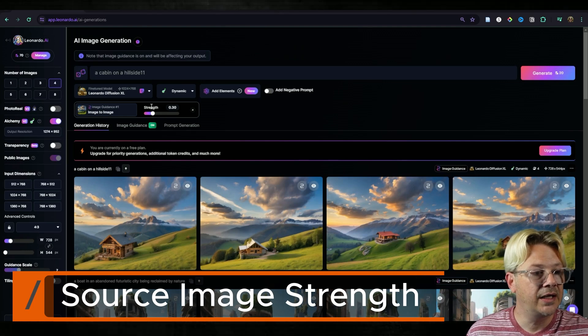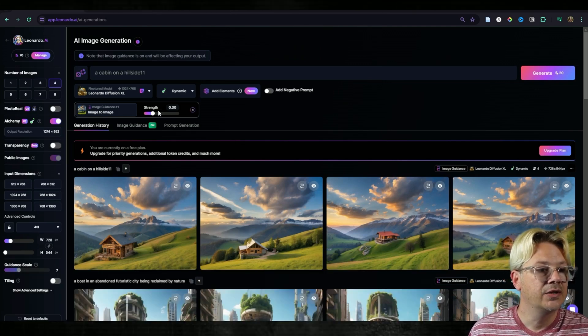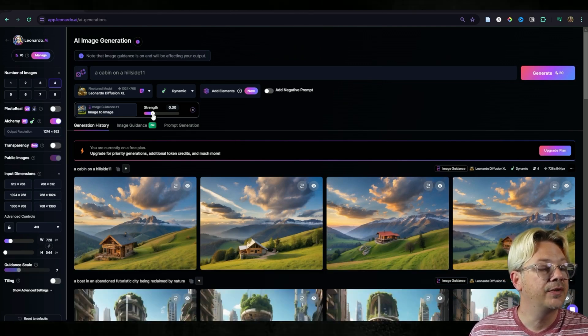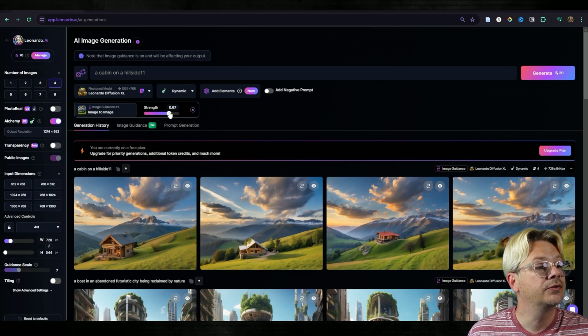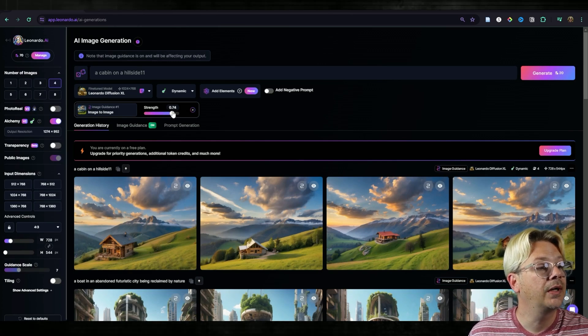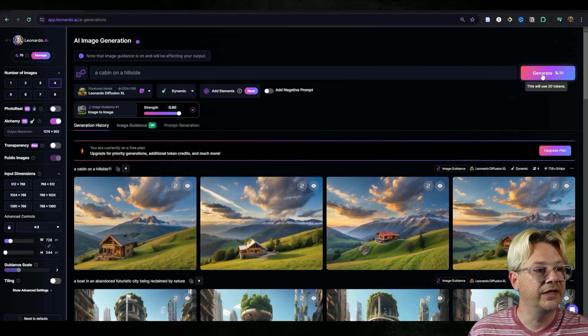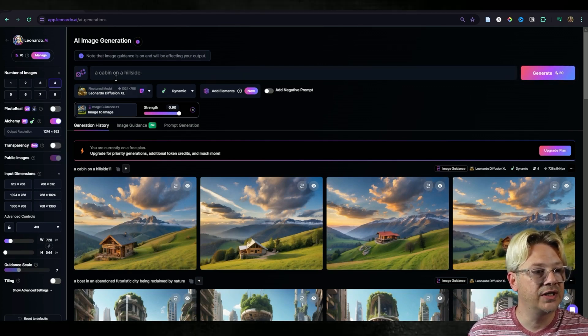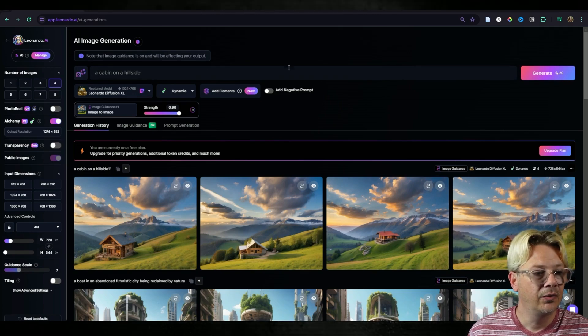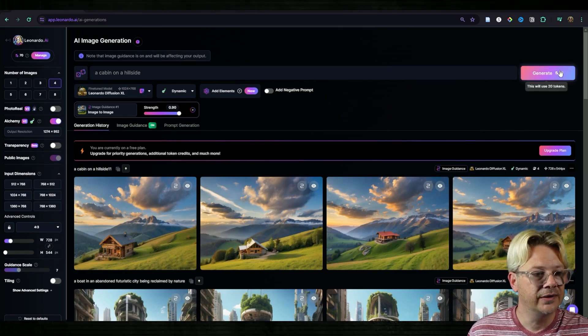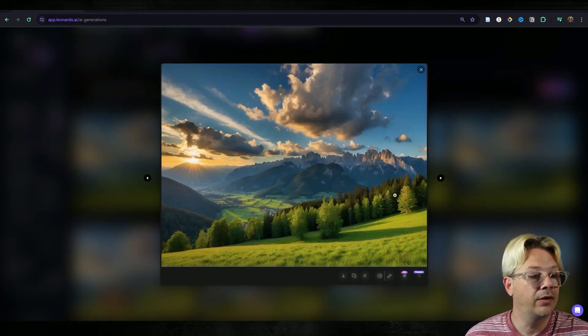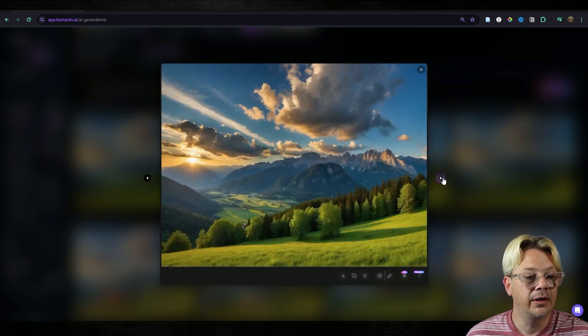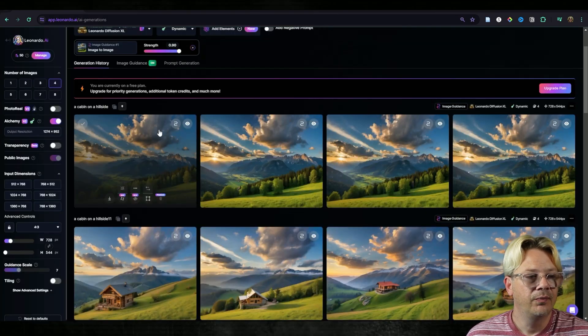Now we had that set at a strength of 0.3, so let's see what happens if we move that up to say 0.9. I'm still going to leave the prompt as a cabin on a hillside. We'll hit generate on that and now we really don't have a cabin on our hillside, and why might that be?